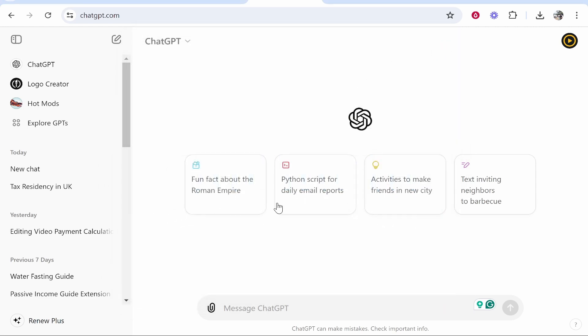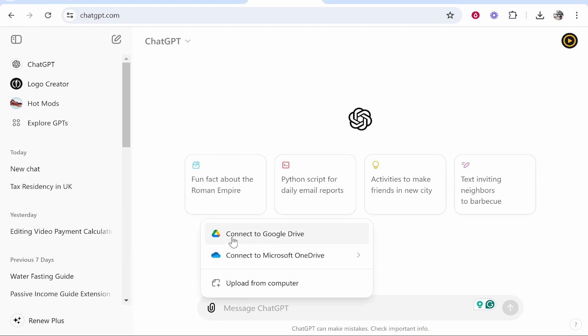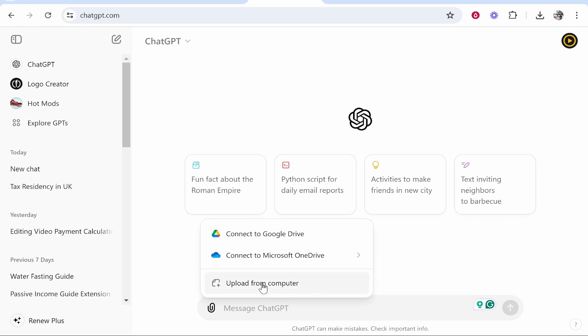What we need to do is go to the paperclip icon, click on that, and you can upload from Google Drive. If you have sheets or documents inside Google Drive you can upload from there. Same with Microsoft OneDrive. You can also upload from computer.